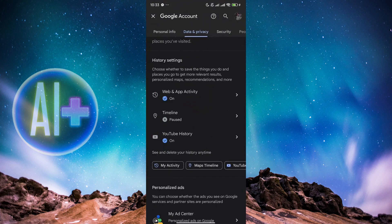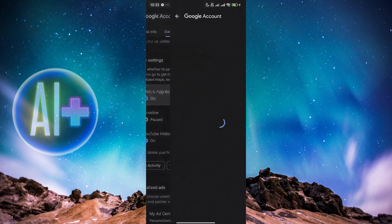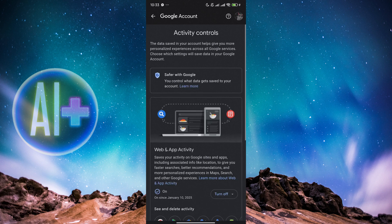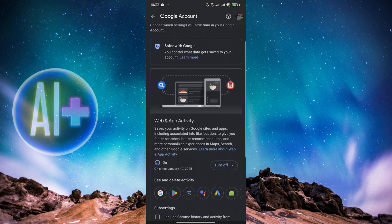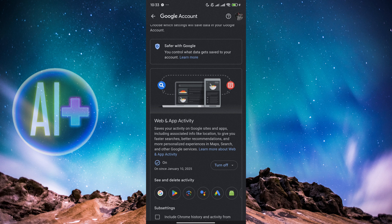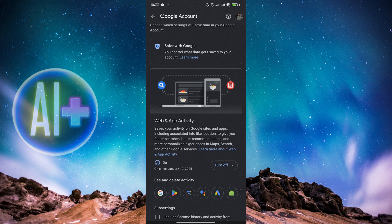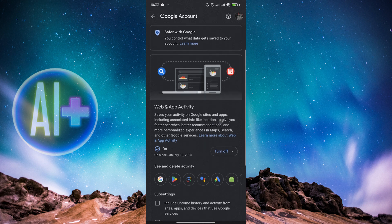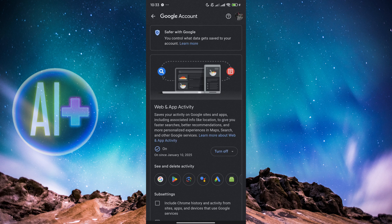Scroll down until we find Web and App Activity. Now when we open Web and App Activity, we will be able to read that Web and App Activity saves your activity in Google sites and Maps apps, including associated info like location, to give you faster searches, better recommendations, and more personalized experience in Maps, Search, and other Google services.